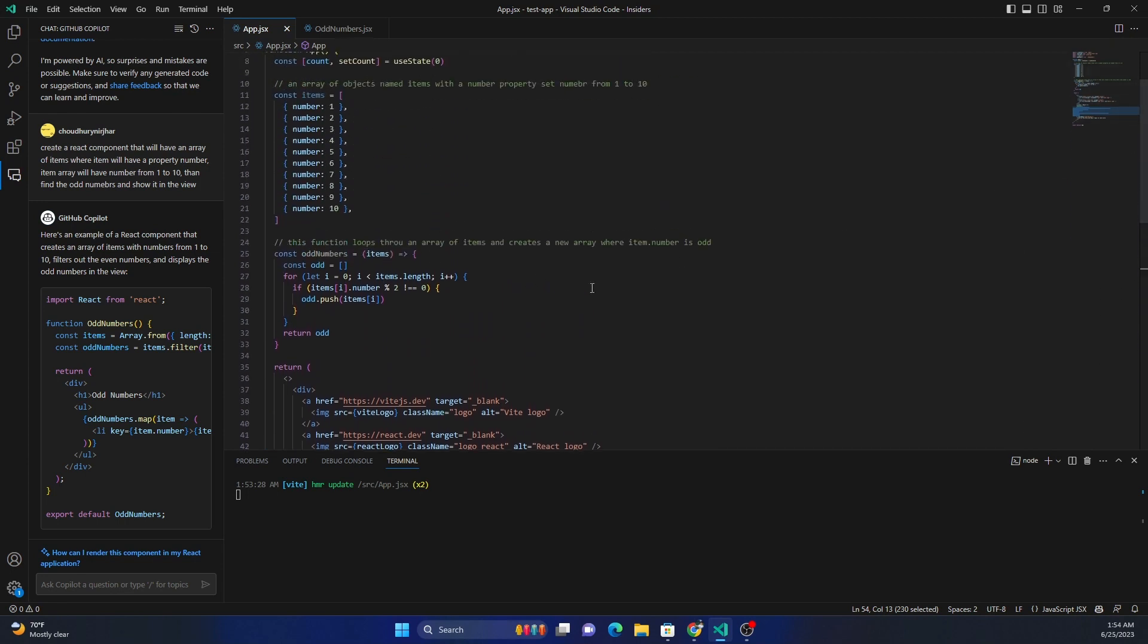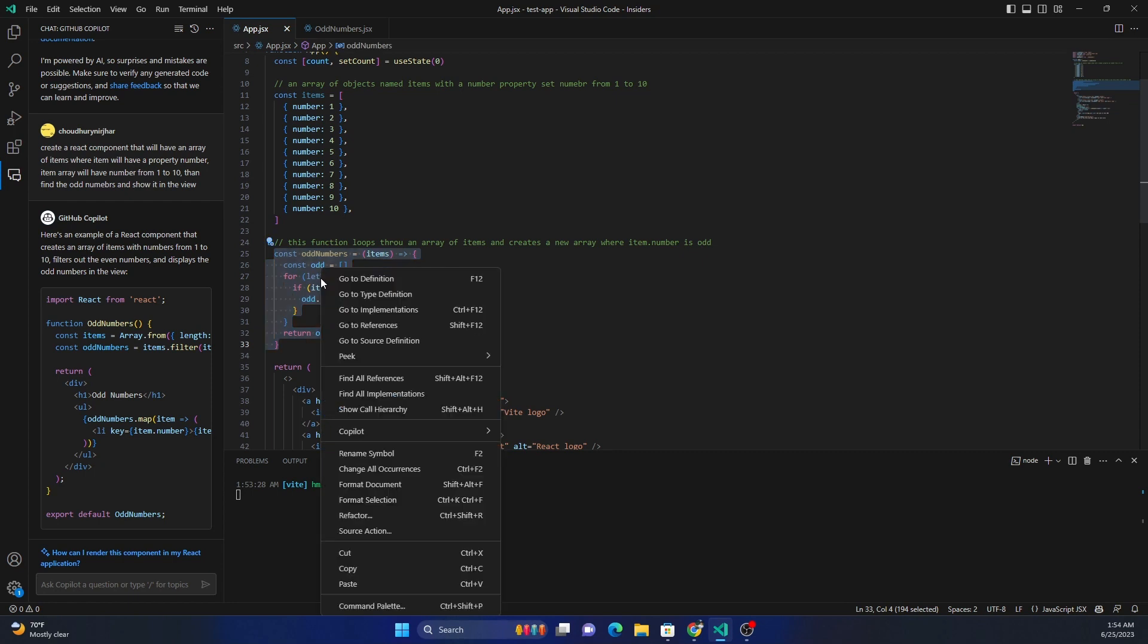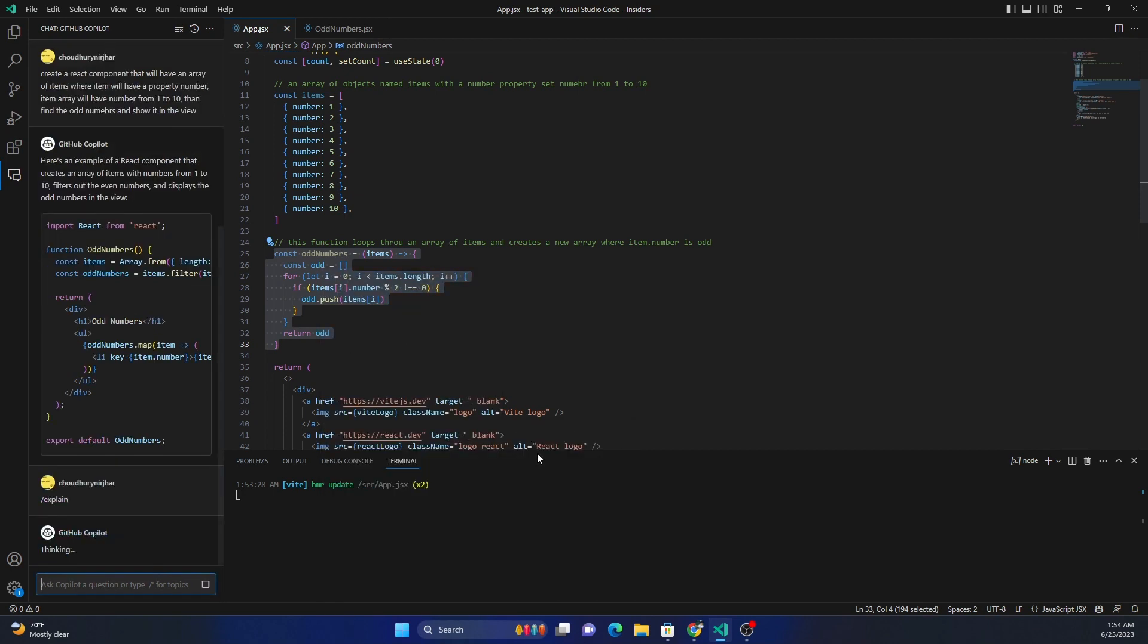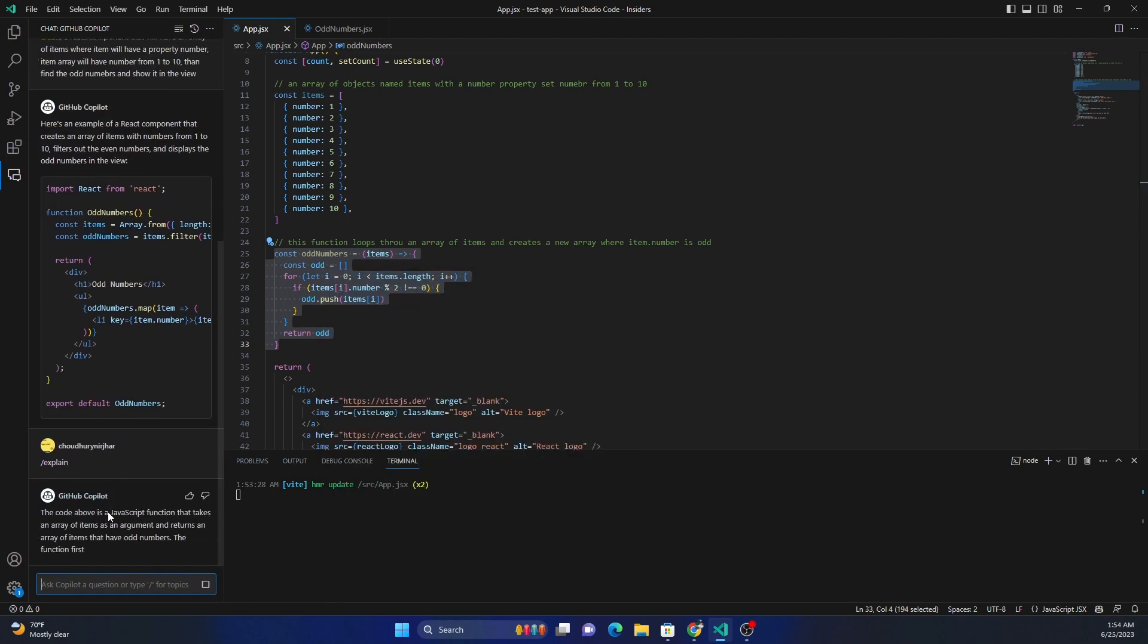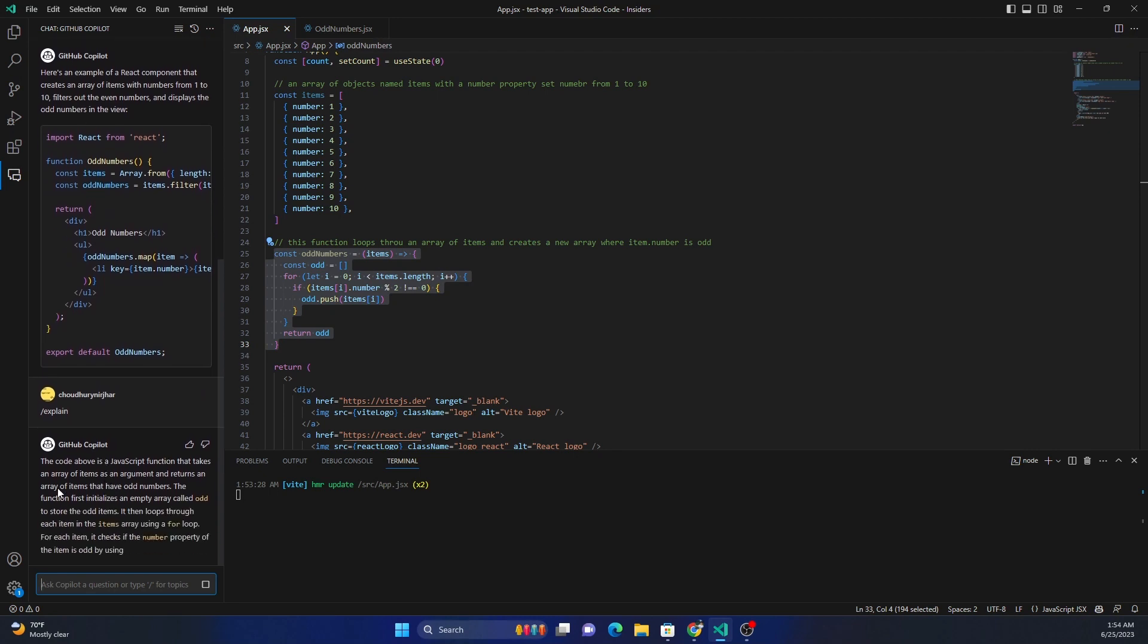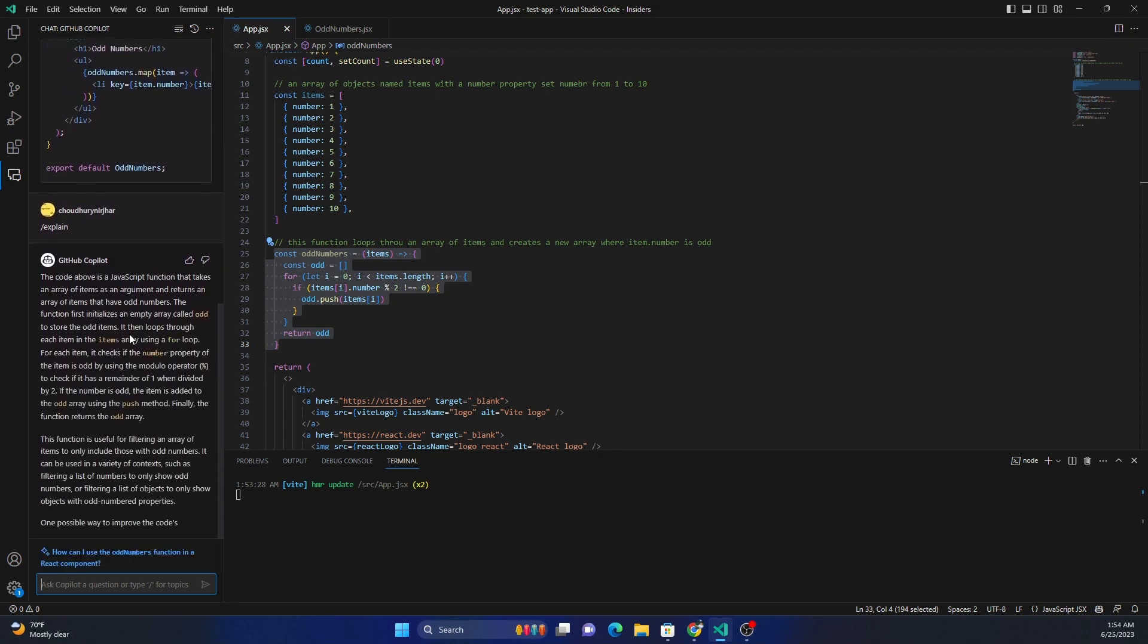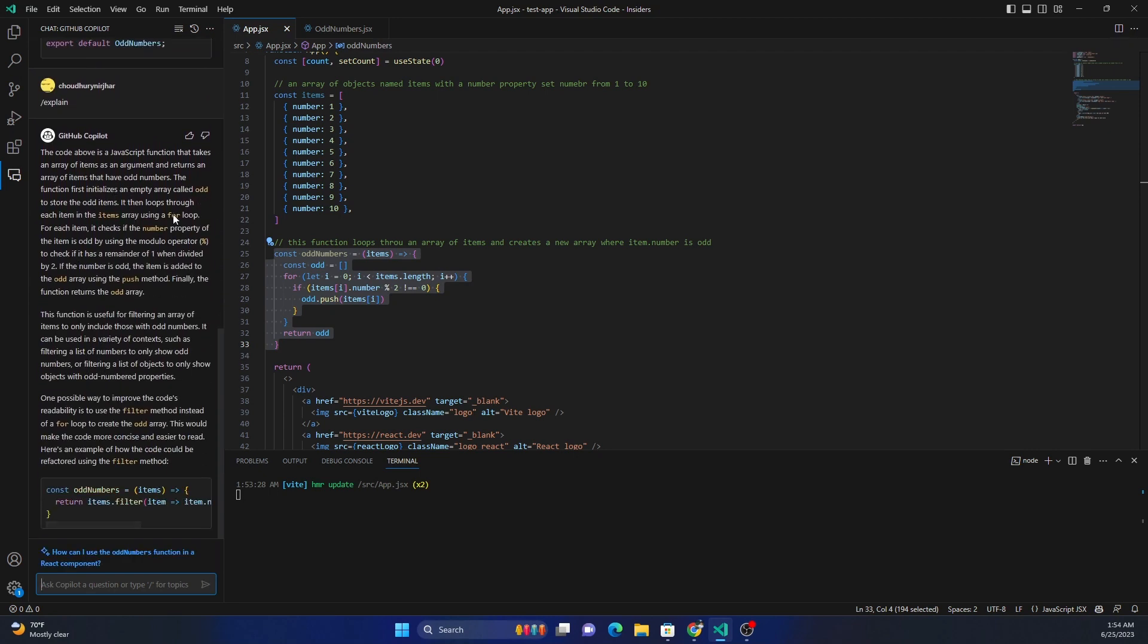And ask it to explain the code. So we can just do Copilot. And we can just, in the Copilot menu, we have to select the Copilot menu, and then we can select Explain This. And then it's going to go ahead and explain. So it says this is a JavaScript function that finds out the odd numbers, blah blah blah. It explains everything.